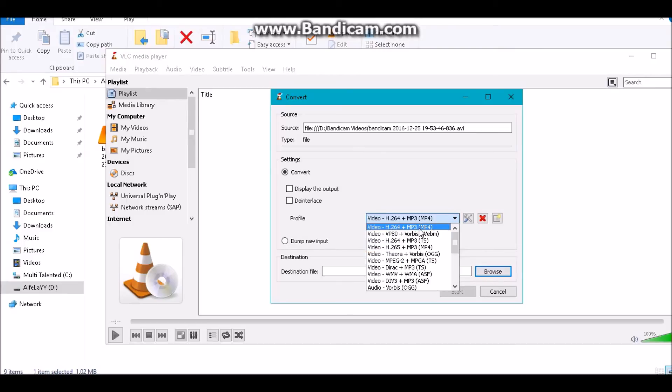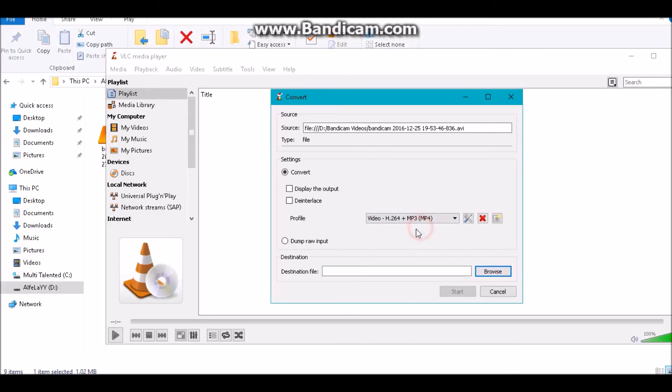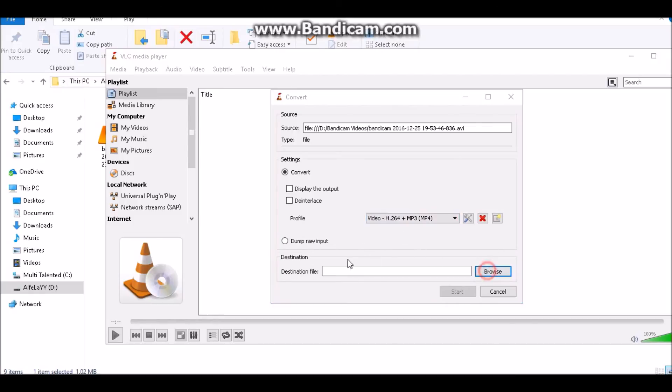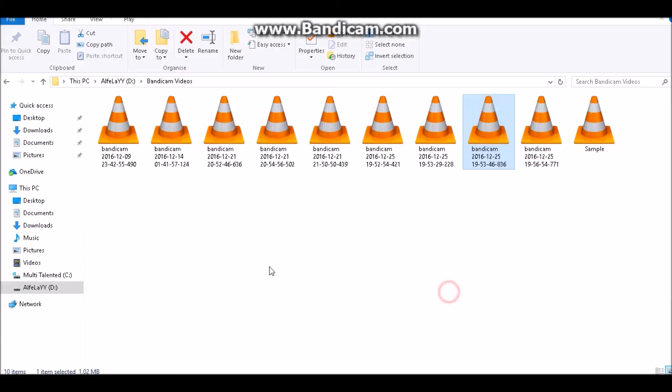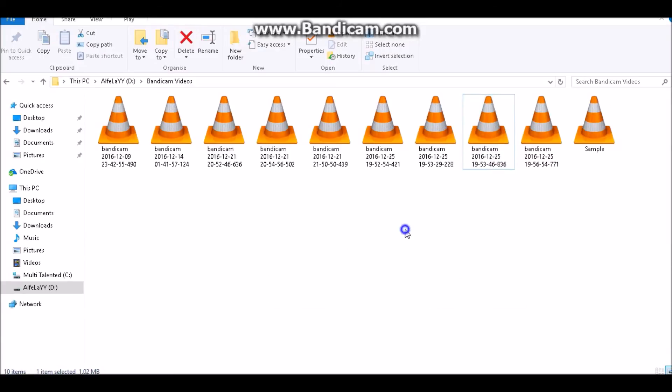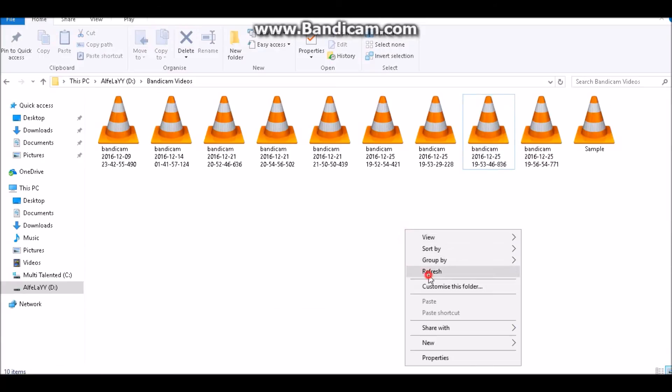So select MP4. For destination, just navigate to destination. We'll name it like 'sample' as we are saving it there. So let's save it and start. Boom, it's done! Just a single click it's done. And let's wait.